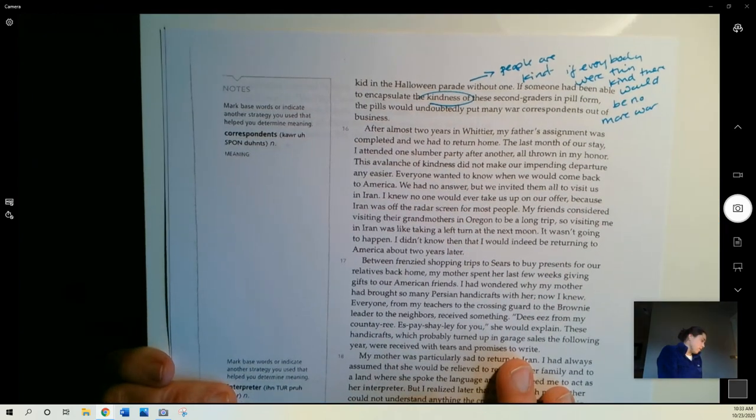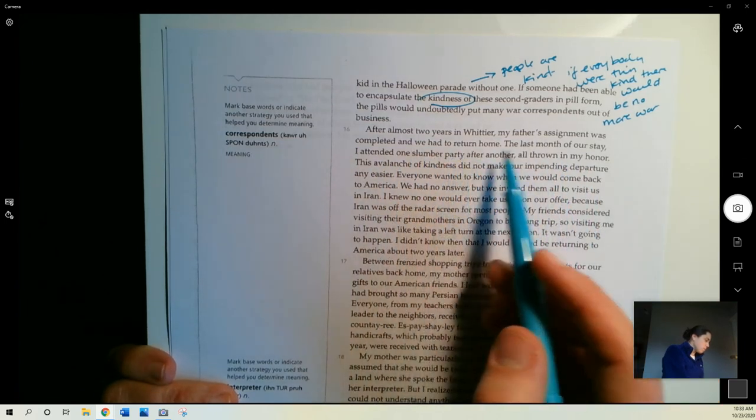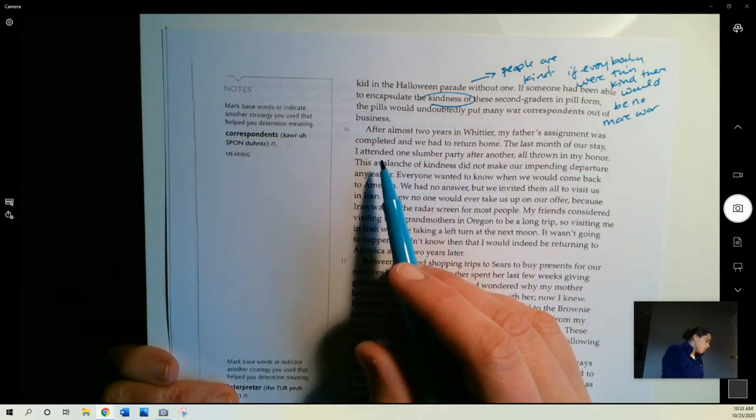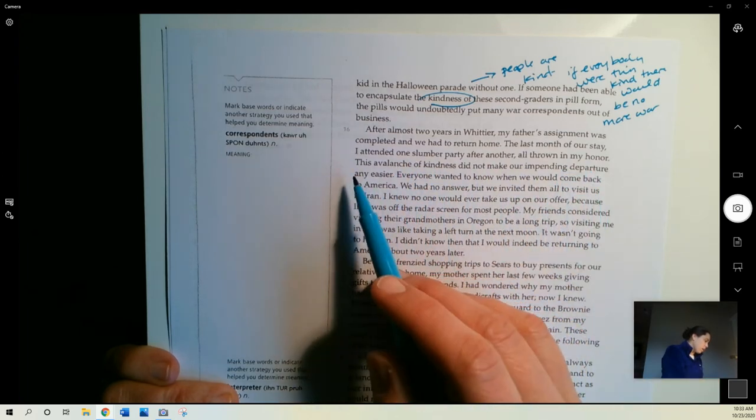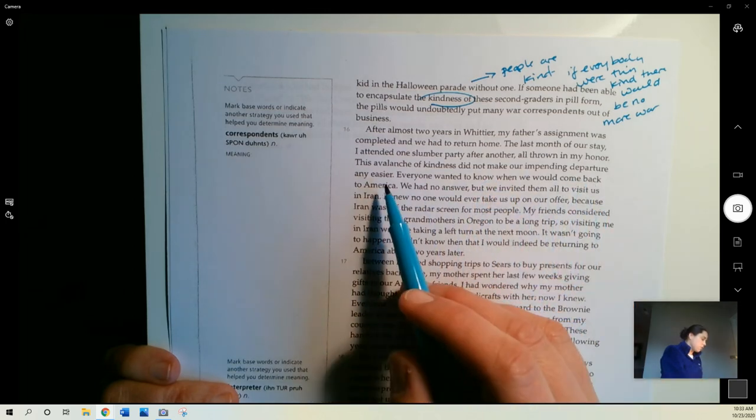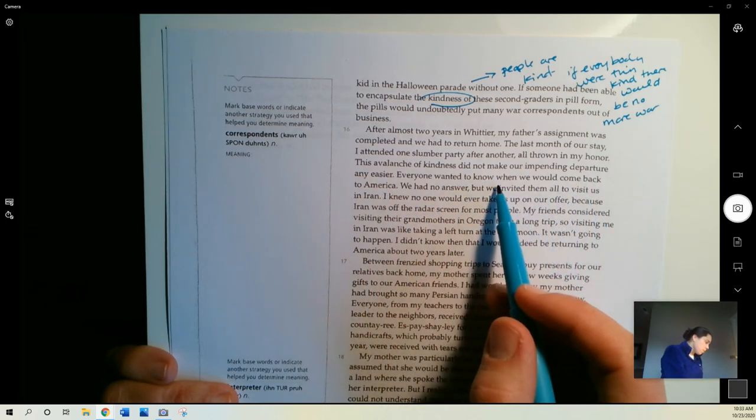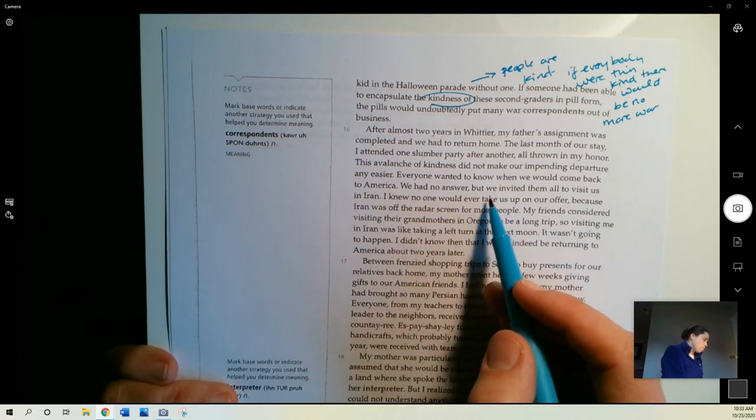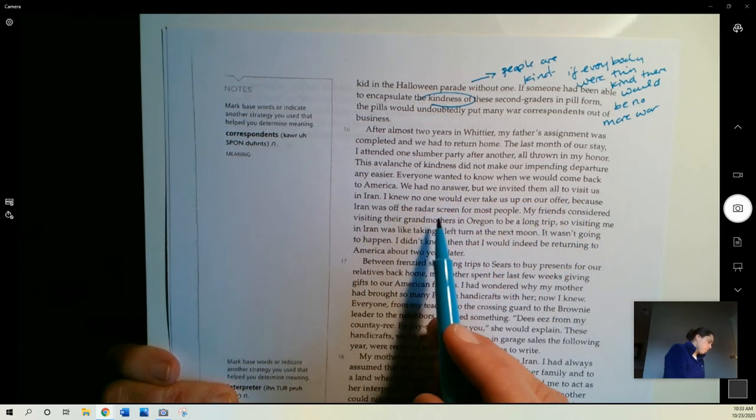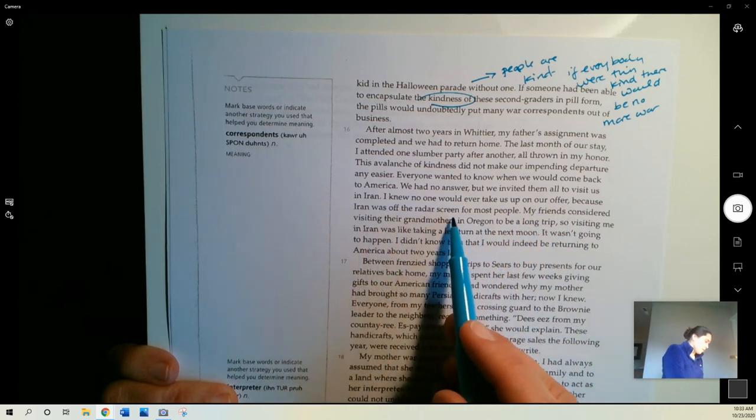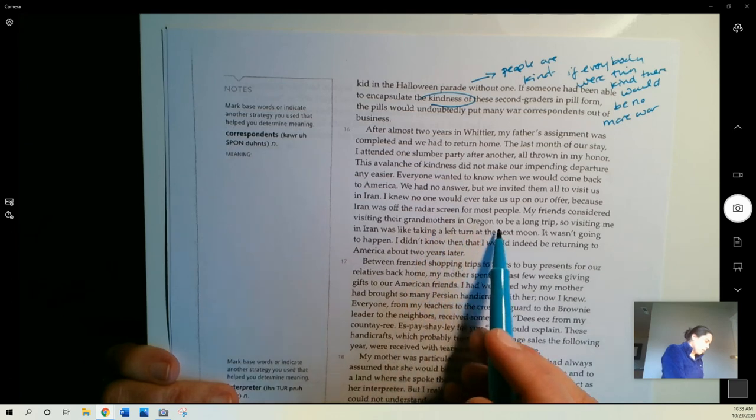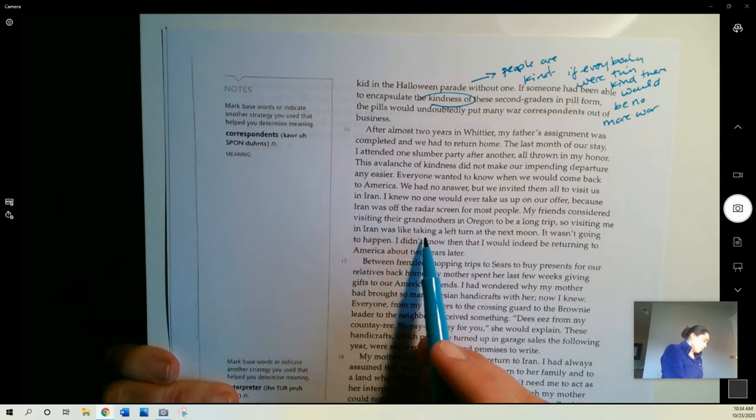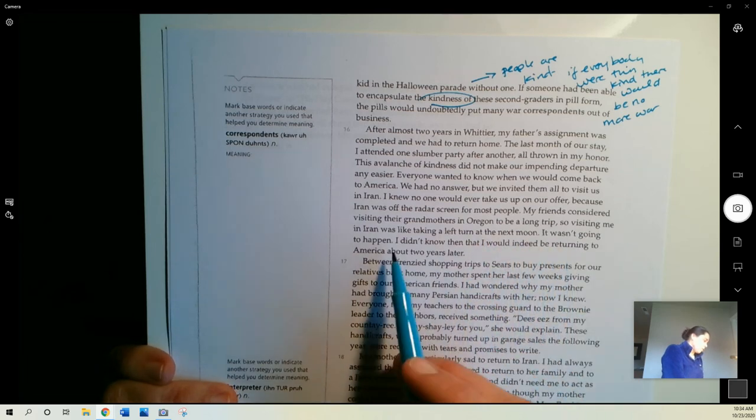Almost two years, after almost two years in Whittier, my father's assignment was completed and we had to return home. The last month of our stay, I attended one slumber party after another, all thrown in my honor. This avalanche of kindness did not make our impending departure any easier. Everyone wanted to know when we would come back to America. We had no answer, but we invited them all to visit us in Iran. I knew no one would ever take us up on our offer, because Iran was off the radar screen for most people. My friends considered visiting their grandmothers in Oregon to be a long trip, so visiting me in Iran was like taking a left turn at the next moon. It wasn't going to happen. I didn't know then that I would indeed be returning to America about two years later.